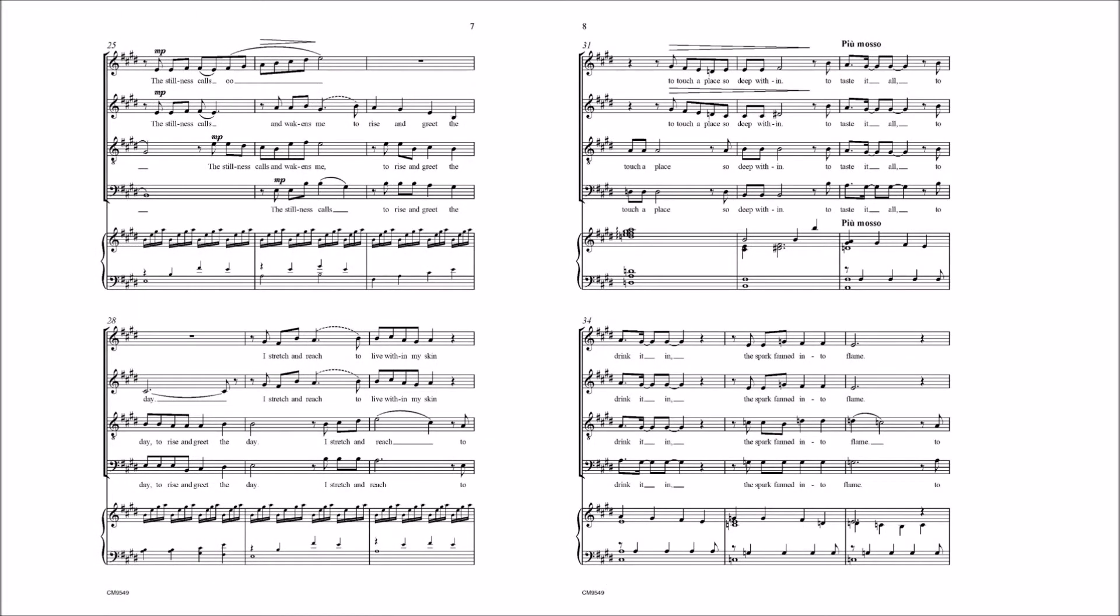The stillness calls to rise and greet the day, to rise and greet the day. I stretch and reach.